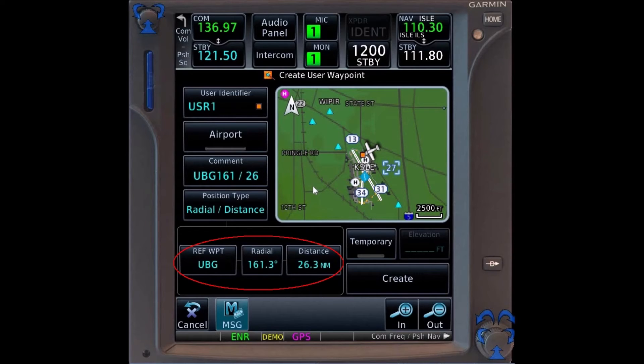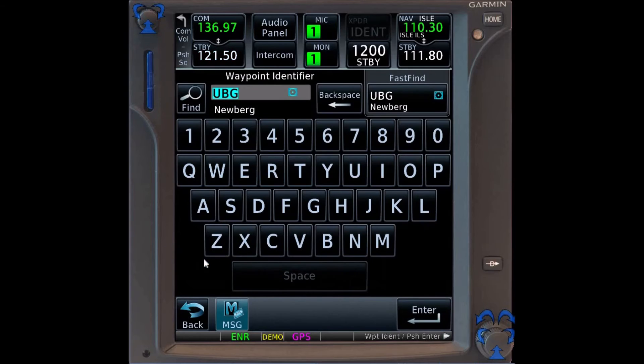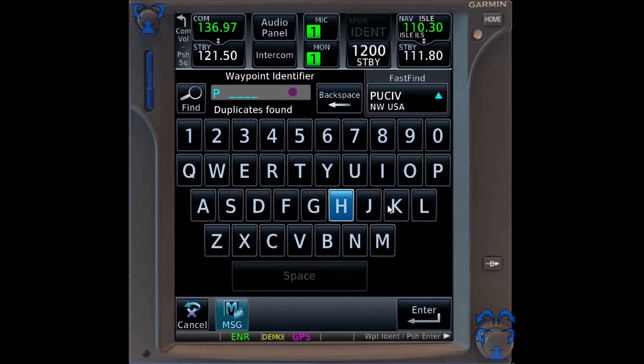From here, it's only a matter of entering the information from the clearance, like this.